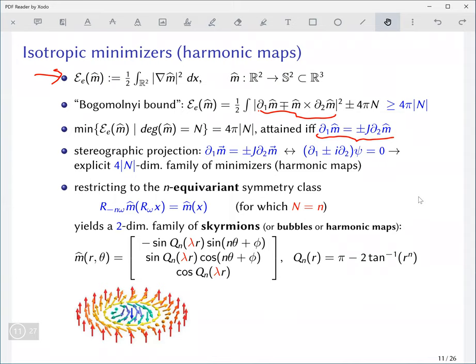This first-order equation is really just the Cauchy-Riemann equation for this Kähler manifold — the sphere — or equivalently, after stereographic projection to the complex plane, the honest-to-goodness Cauchy-Riemann equations, which you can solve explicitly. Once you've fixed the topology (degree n) and your boundary condition, you can write down a 4n-dimensional family of harmonic maps which all globally minimize the energy for fixed topology.